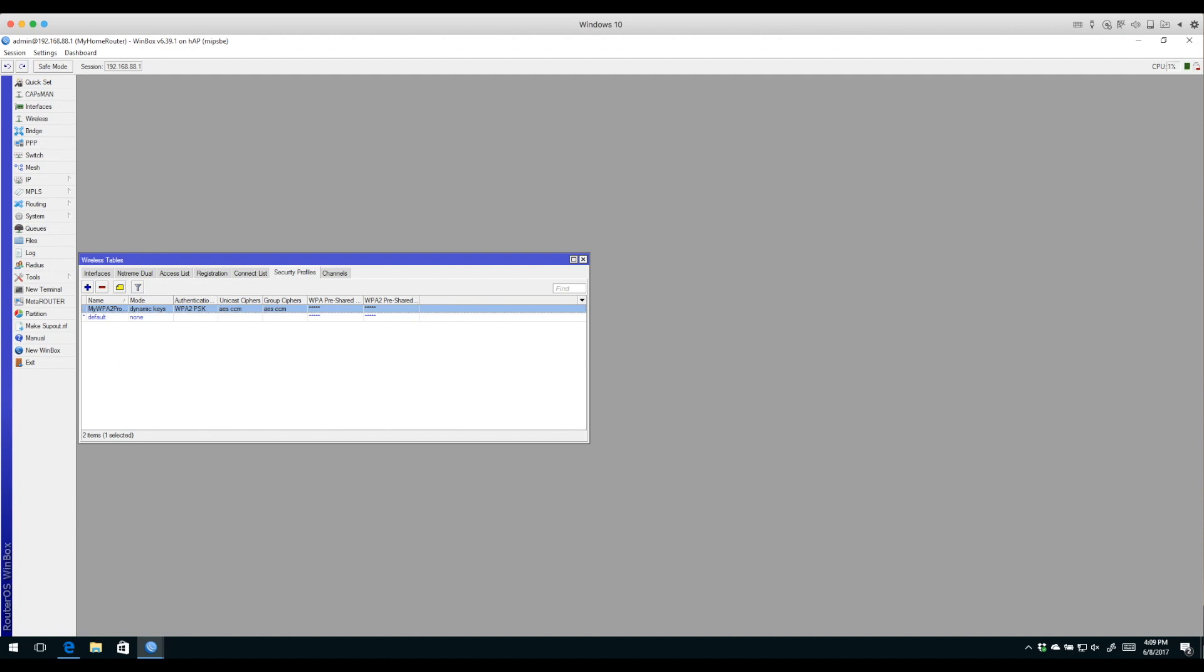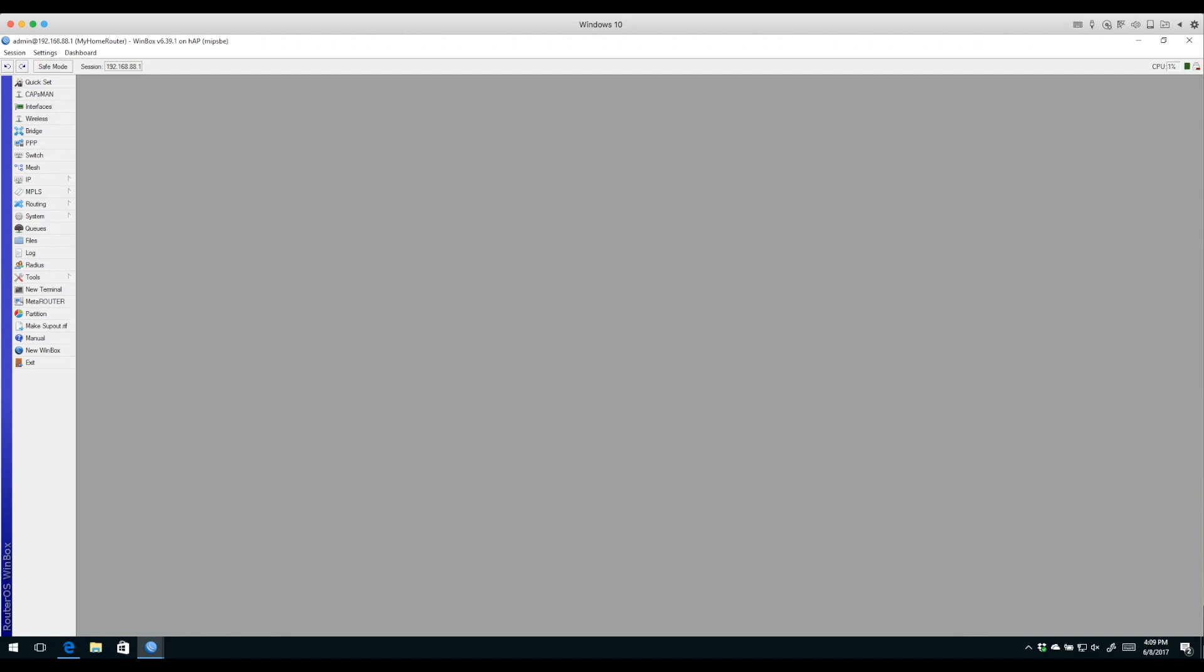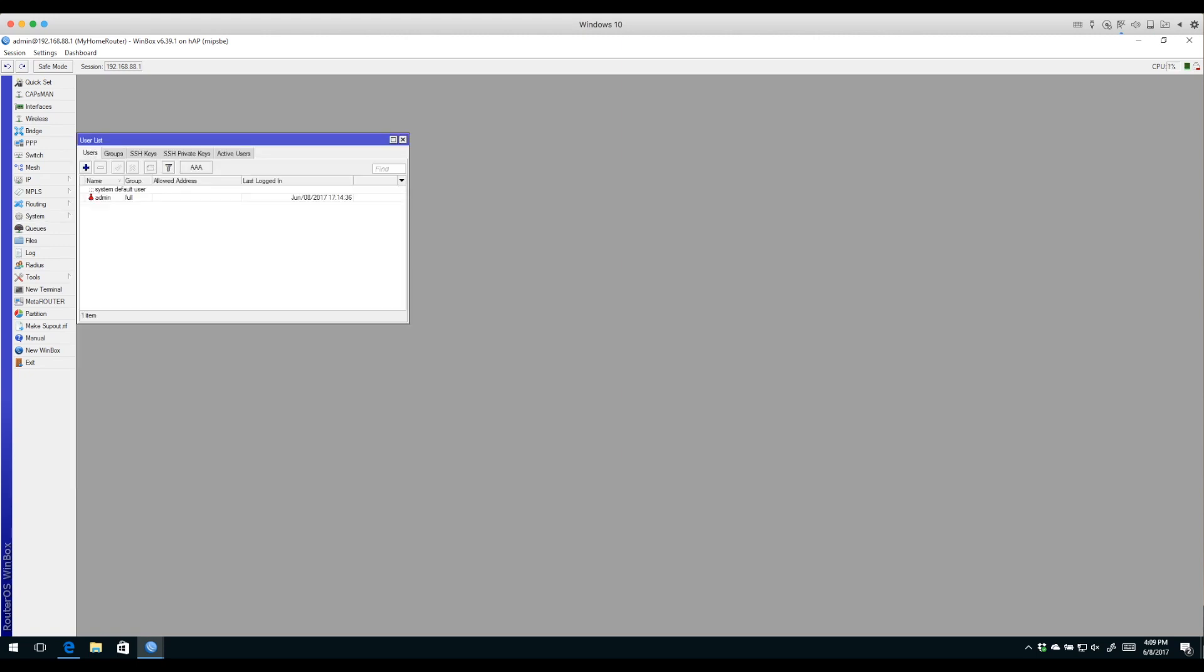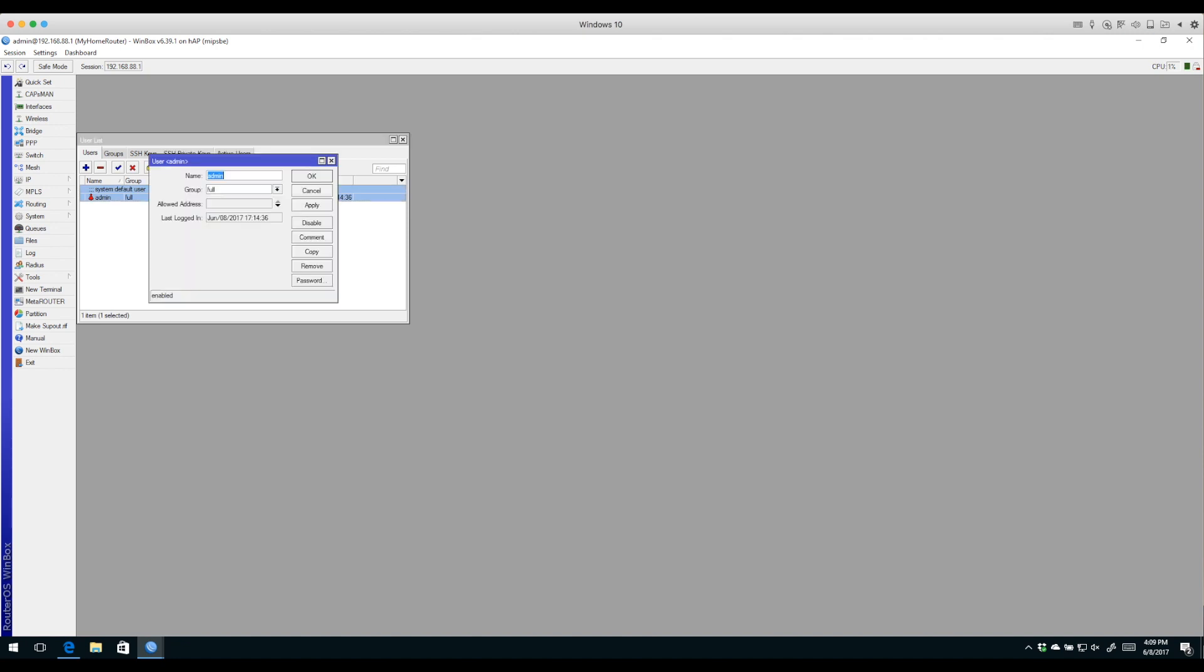On top of that, we also set the system identity to make things more descriptive. Finally, the last thing we should do before we connect this router and call it done is set up a password for the admin user. I'll click System Users, double-click my admin user, and set his password here. I'll put in a password and hit OK. That's it.